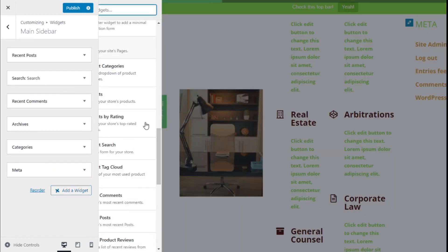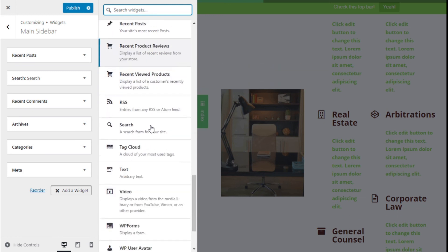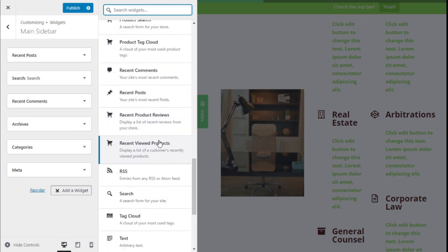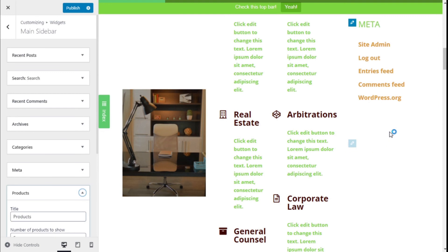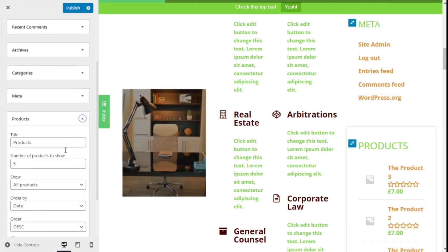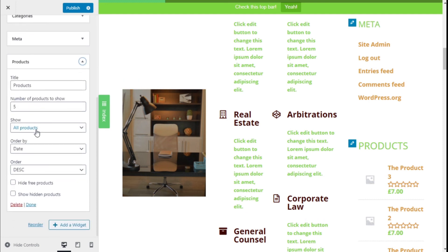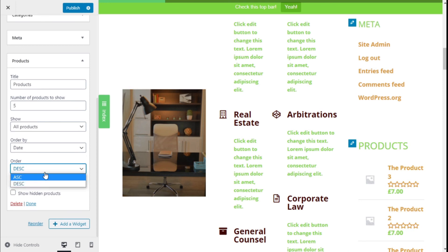We could add another widget — for example, some e-commerce functionality with a Products widget. In the Products widget we can select the number of products to show, a title, and choose to show all products, featured products, on-sale products, by date, and the sort order.